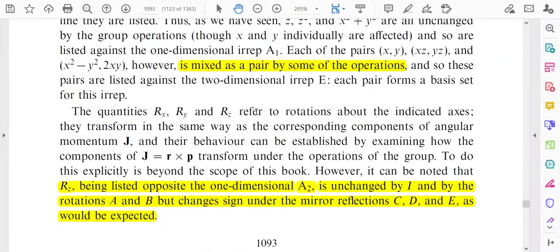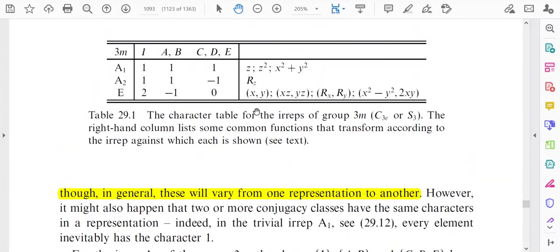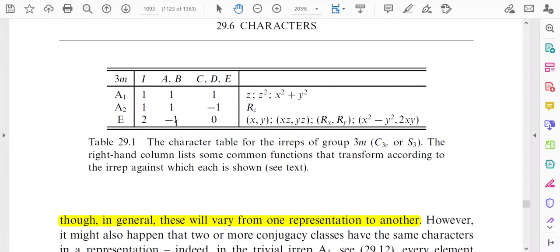So these are the characters and the character table. I hope you have understood the concept regarding characters and how the character table is described. For further understanding, I request you to go through the textbook by Riley, Hobson and Benz. Thank you for listening to my lecture.